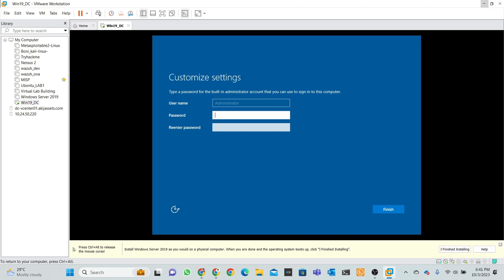Customize settings, type password. The built-in administrator account can control this computer. And then we are trying a good password. Okay.